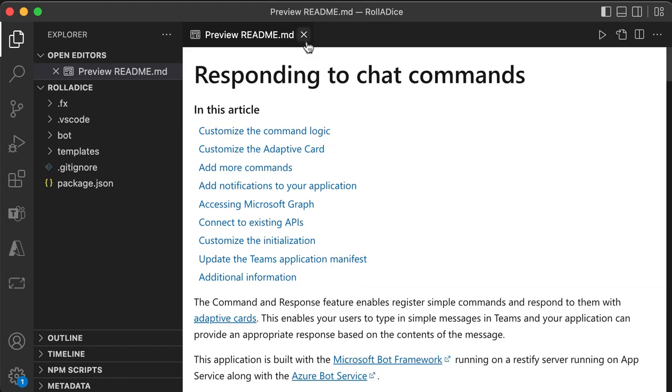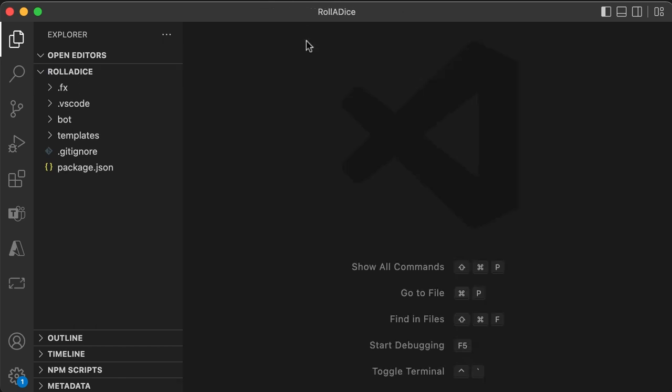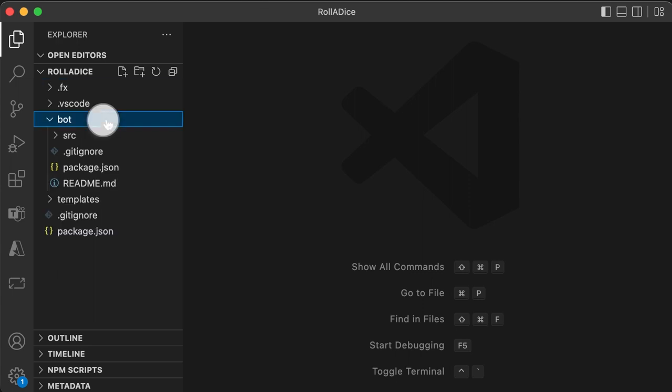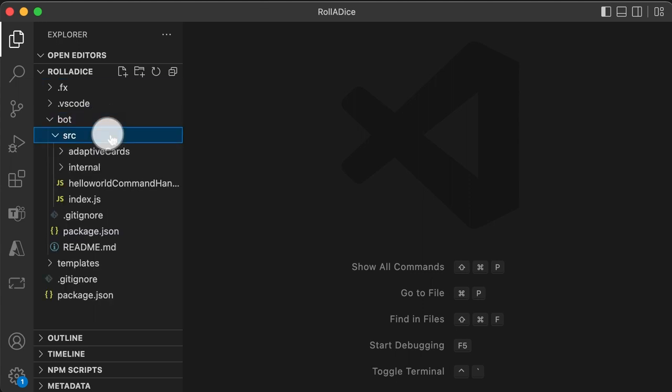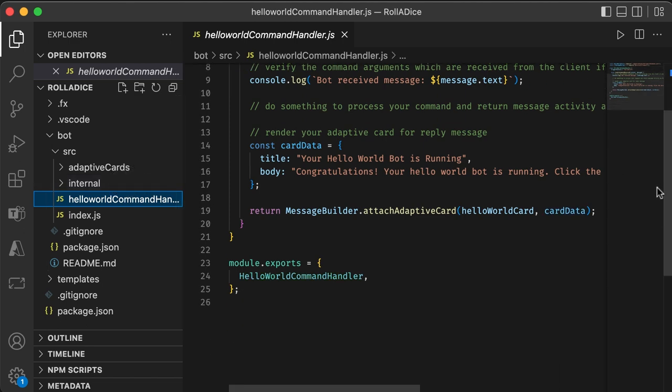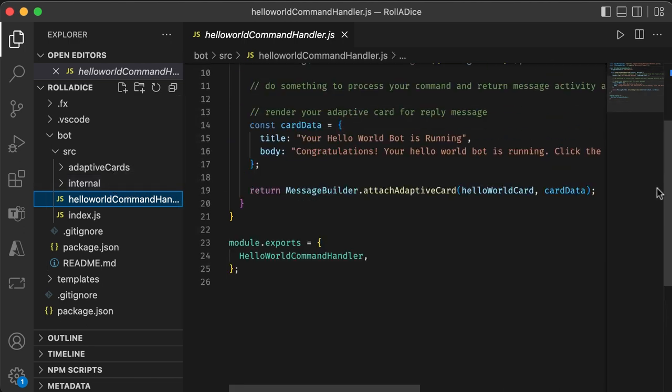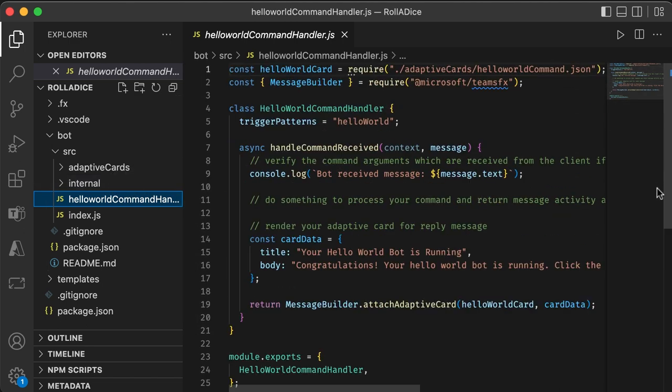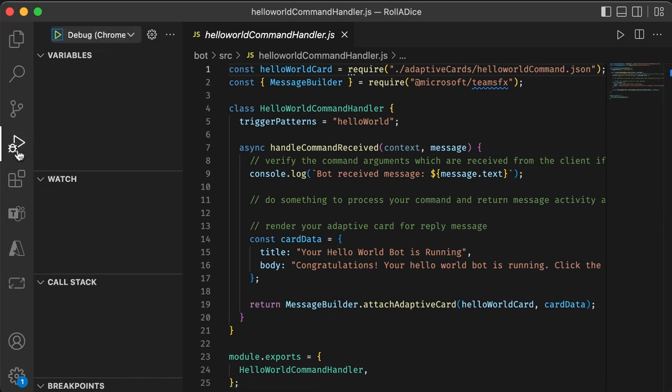So let's explore these files. Let's go to bot, source, and hello world command handler. So this is a sample called just a command hello world and a bot replies some message. So let's run this.